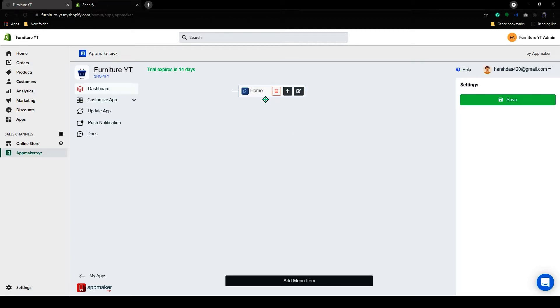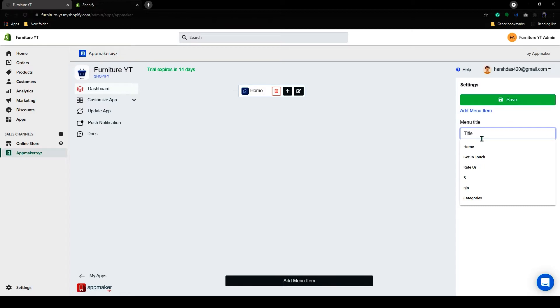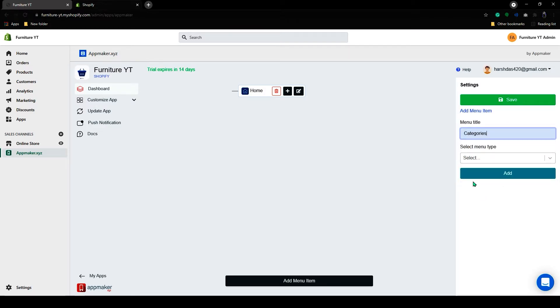Like this, you can add a non-actionable title here also. Let's add one as a category. And let the menu type be title.